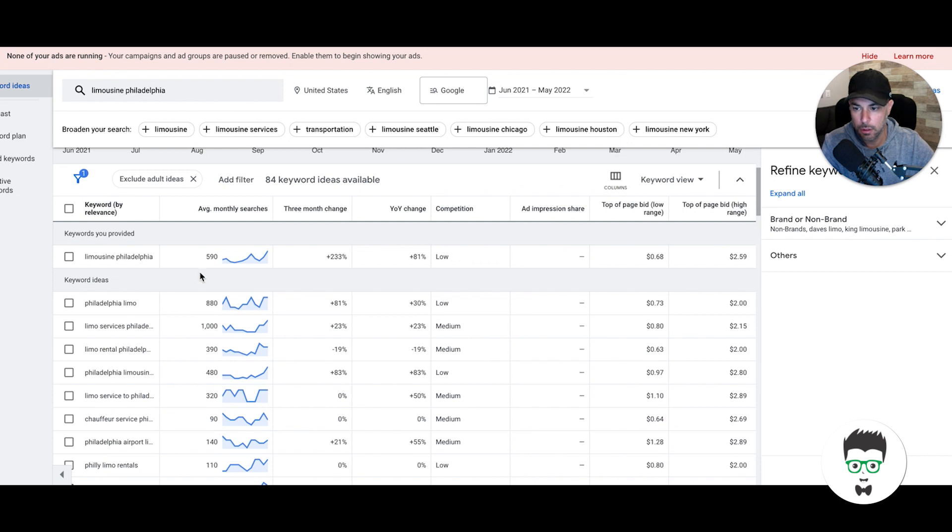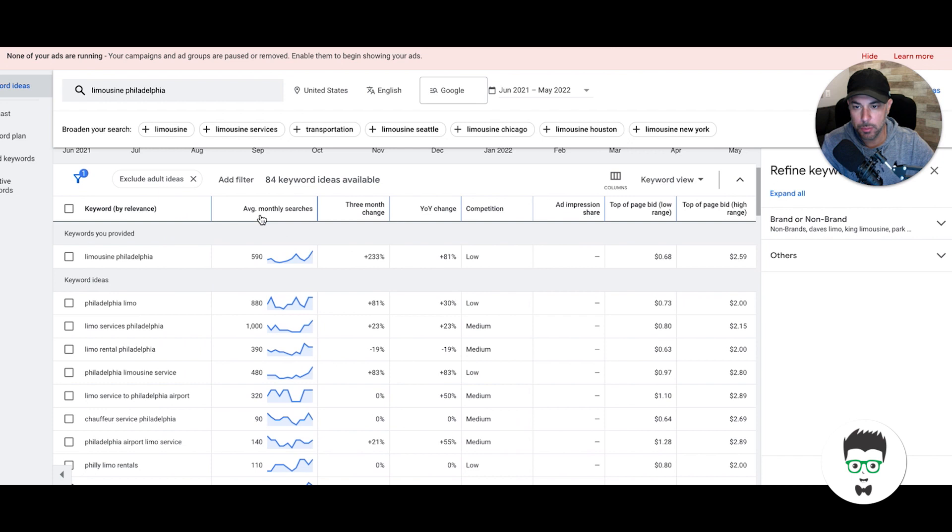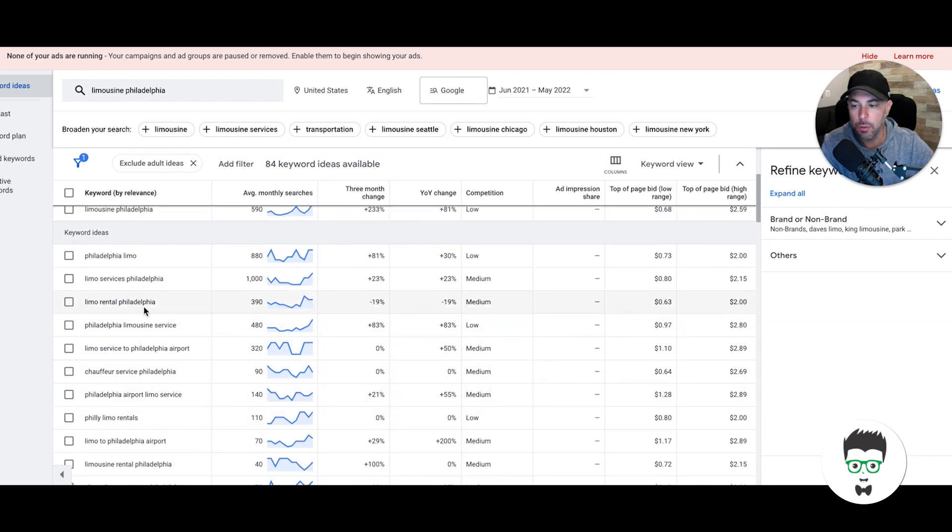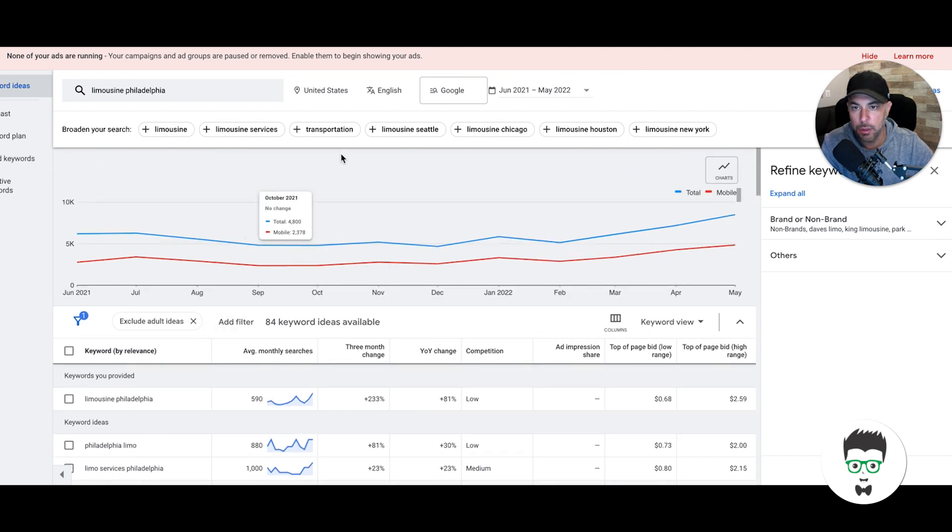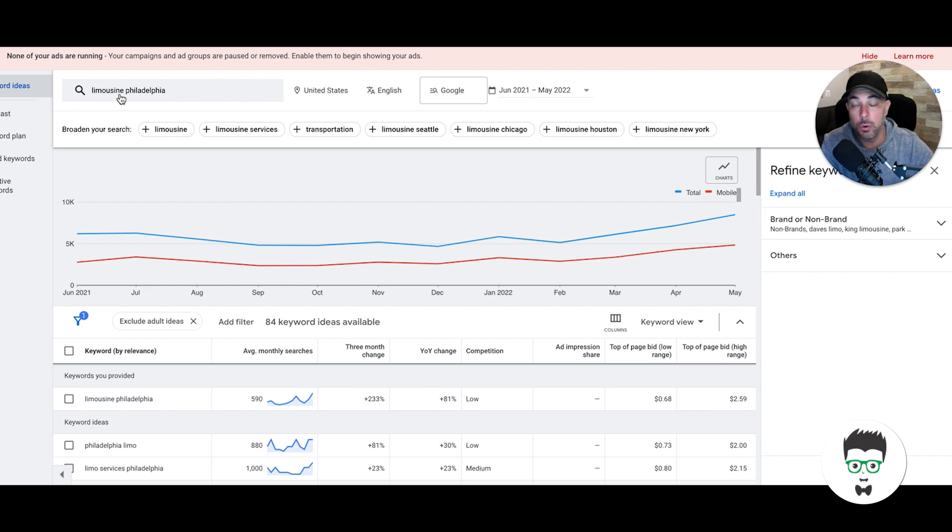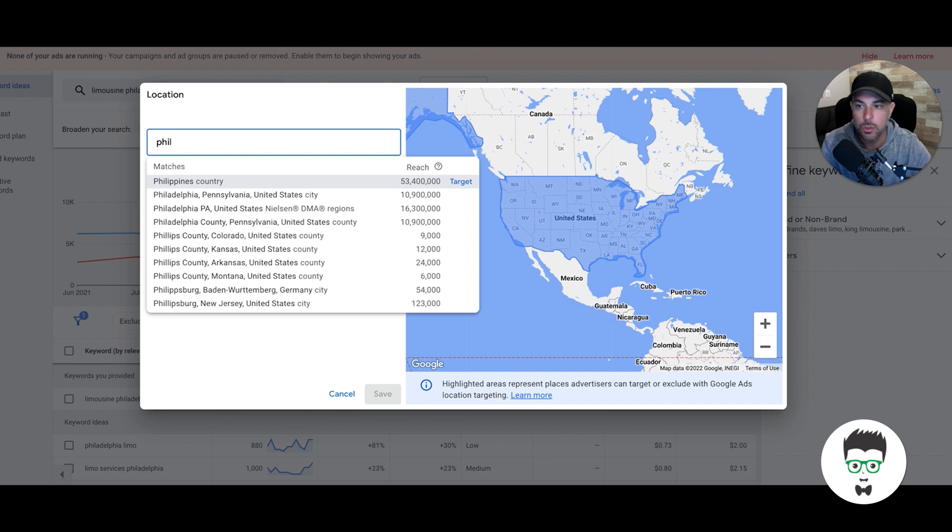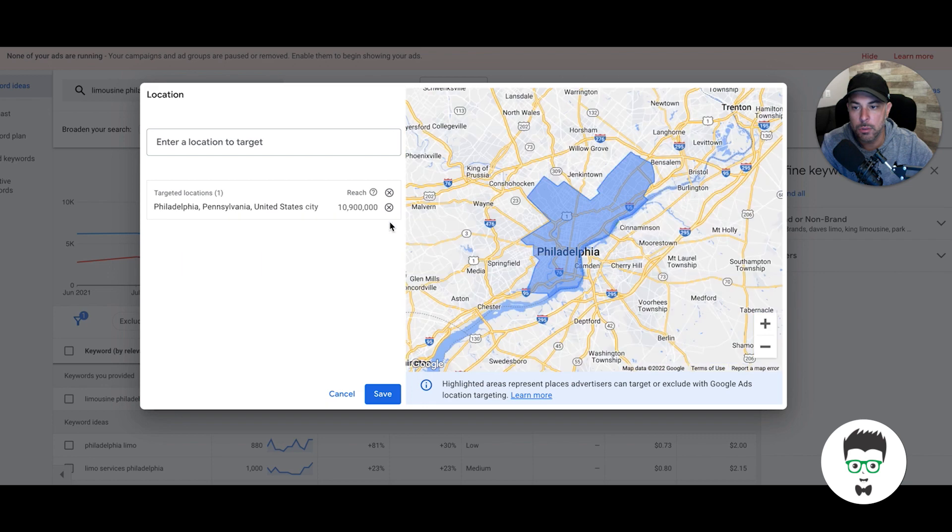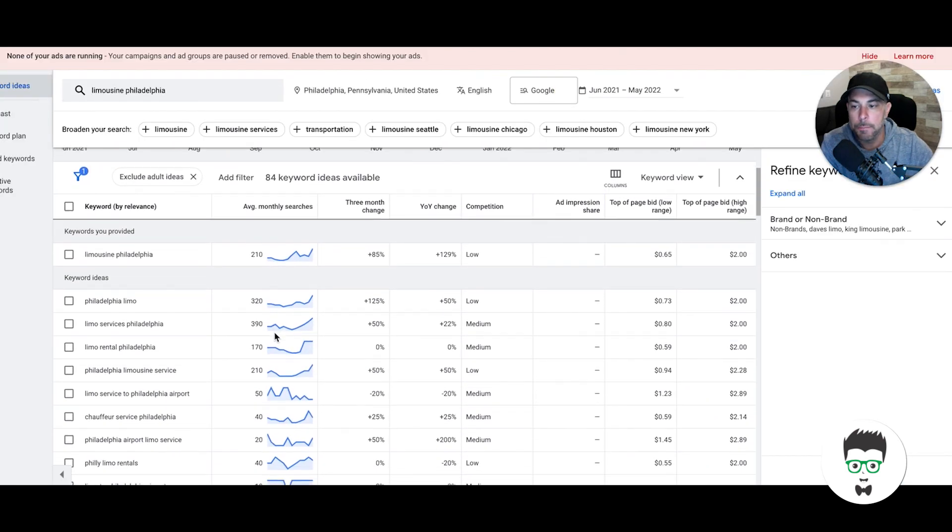It's going to give you the search volume for all the keywords. Philadelphia limousine service gets 480 searches a month—that's nationally. You want to change that. If you're a limousine company in Philadelphia, you want to put the locations they target in location targeting. That's going to give you the truest results for search volume and price. Let's get rid of United States and just do Philadelphia.